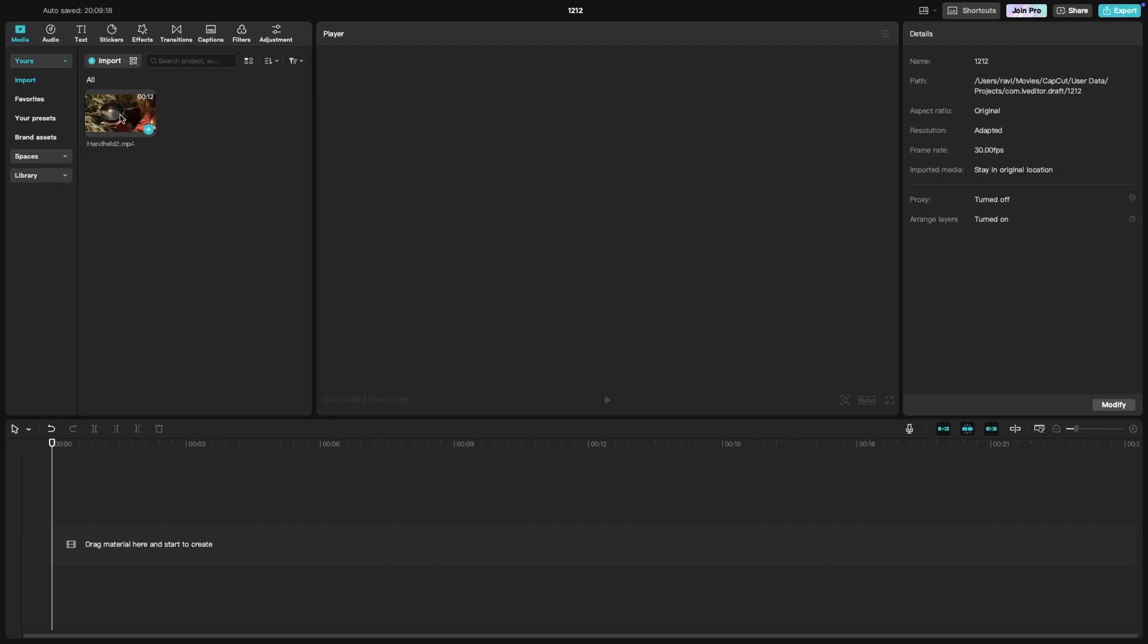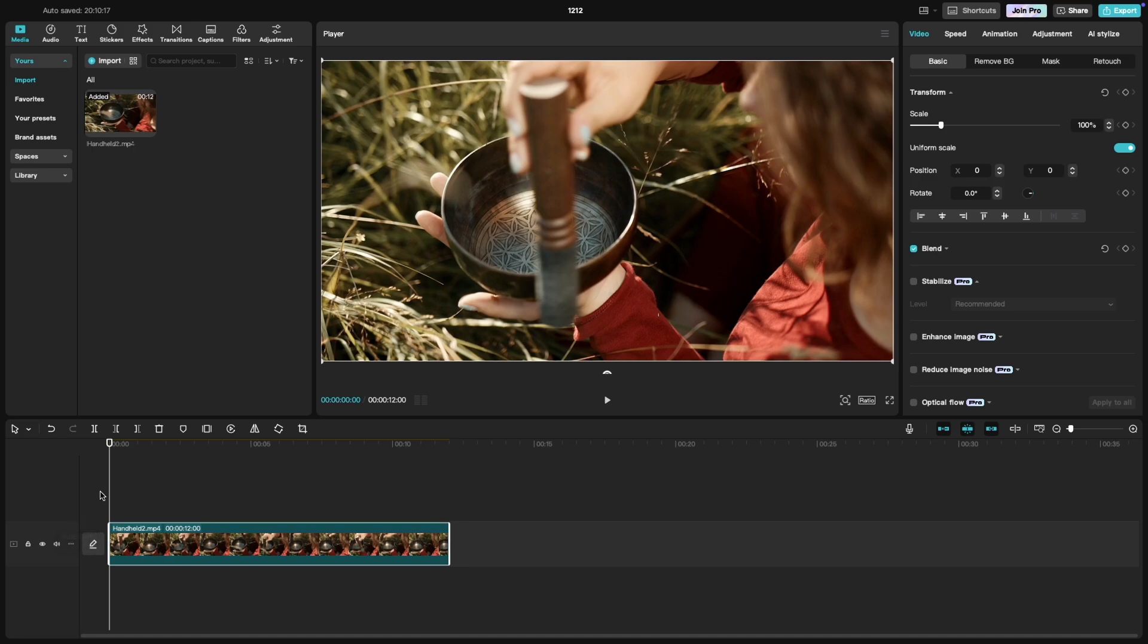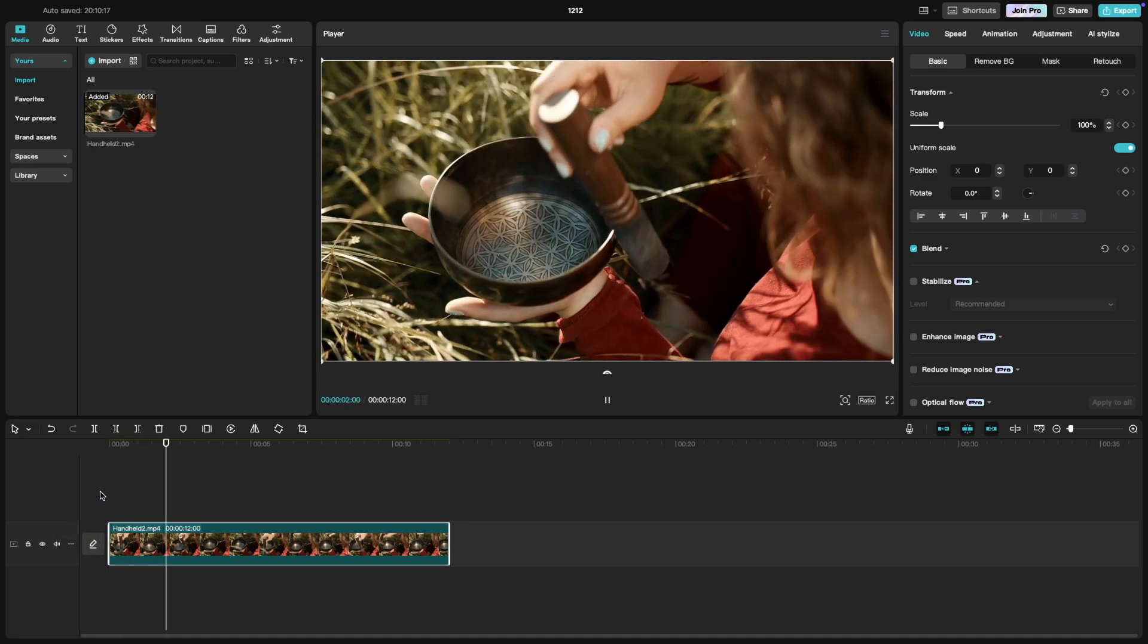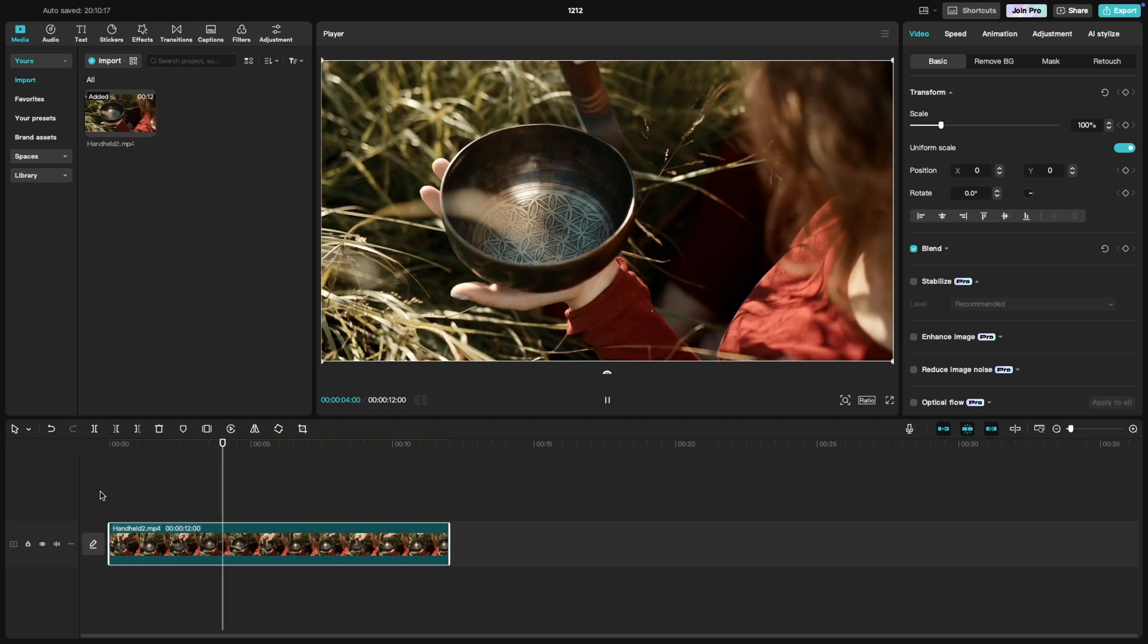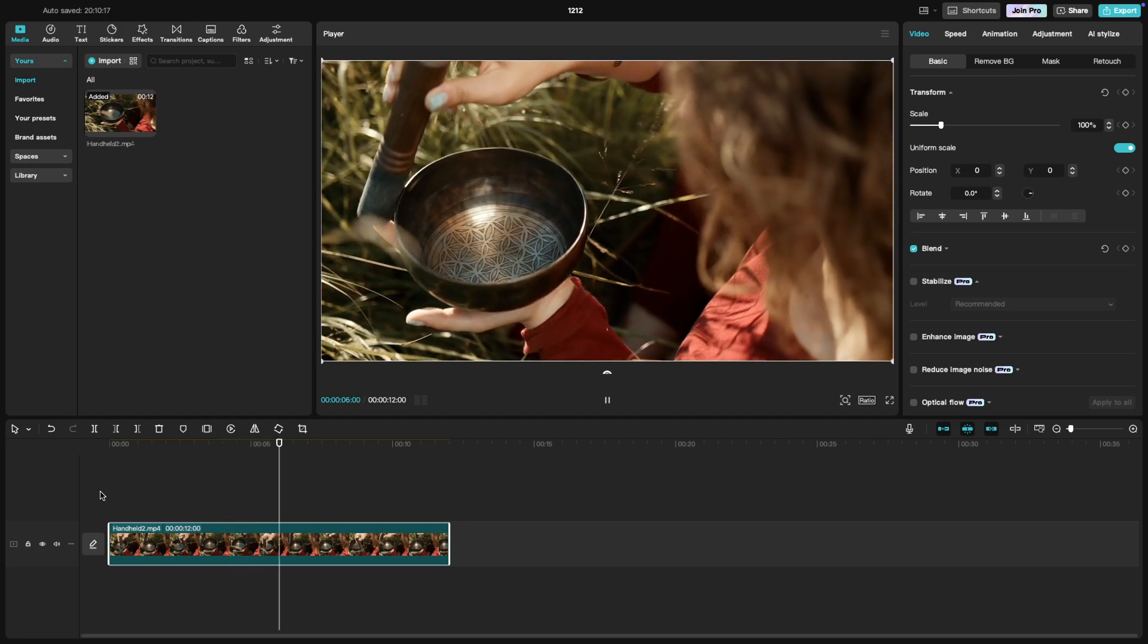First, import your shaky video and place it on the timeline. Let me play this video so that you understand that this is a handheld shot and shaky. Click on the clip to select it.